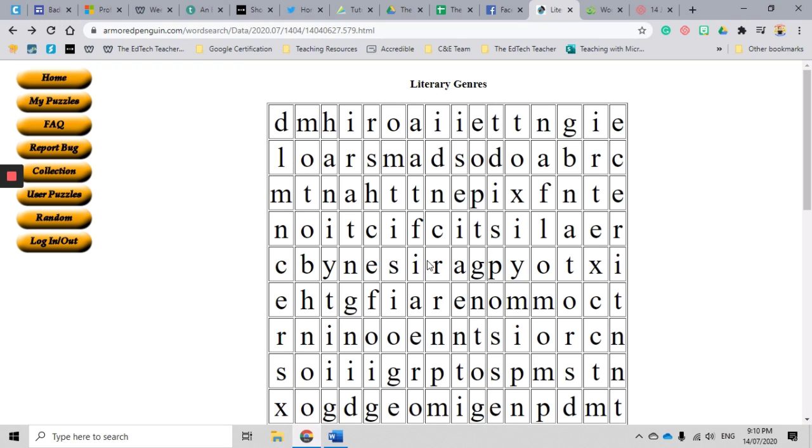So I hope you go out and have a look at Armored Penguin. It's one of those hidden gems that if you don't know about it you'll never be able to find it and experience the amazing power that it possesses. Anyway, thank you very much for listening to this quick tutorial on Armored Penguin's word search generator. I hope it has been useful for you.